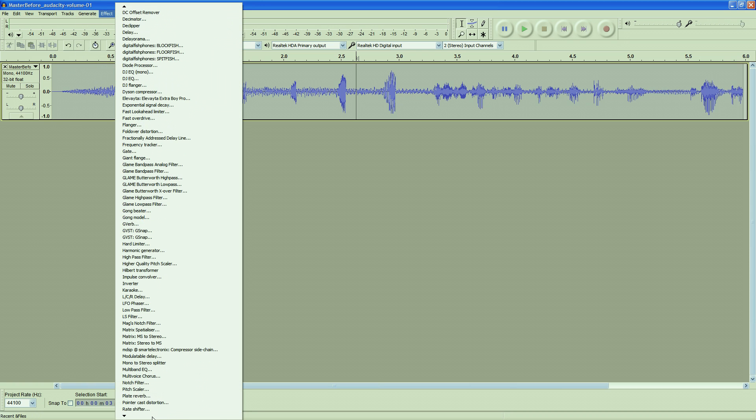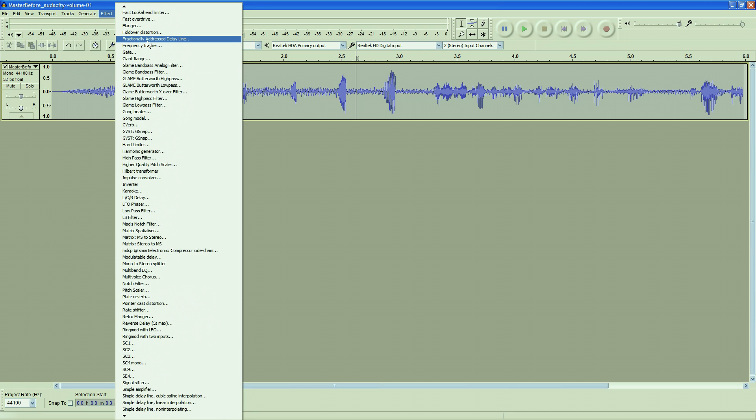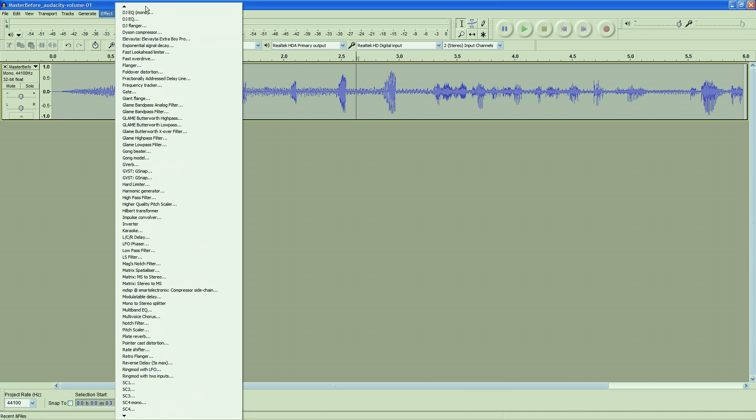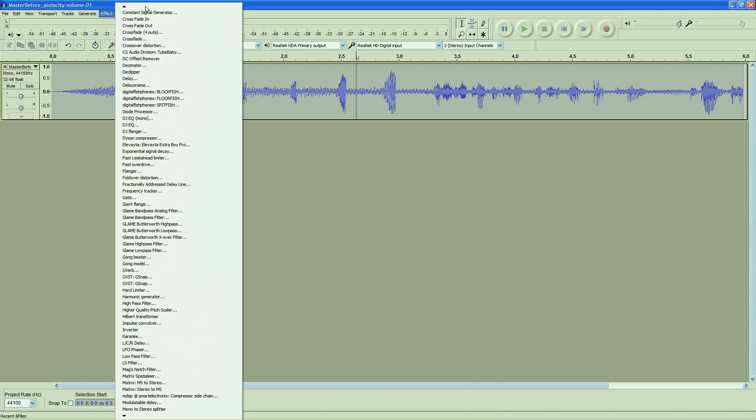The real problem is that it's very difficult to scroll through the effects menu in Audacity. I think the menu is a little bit badly designed.